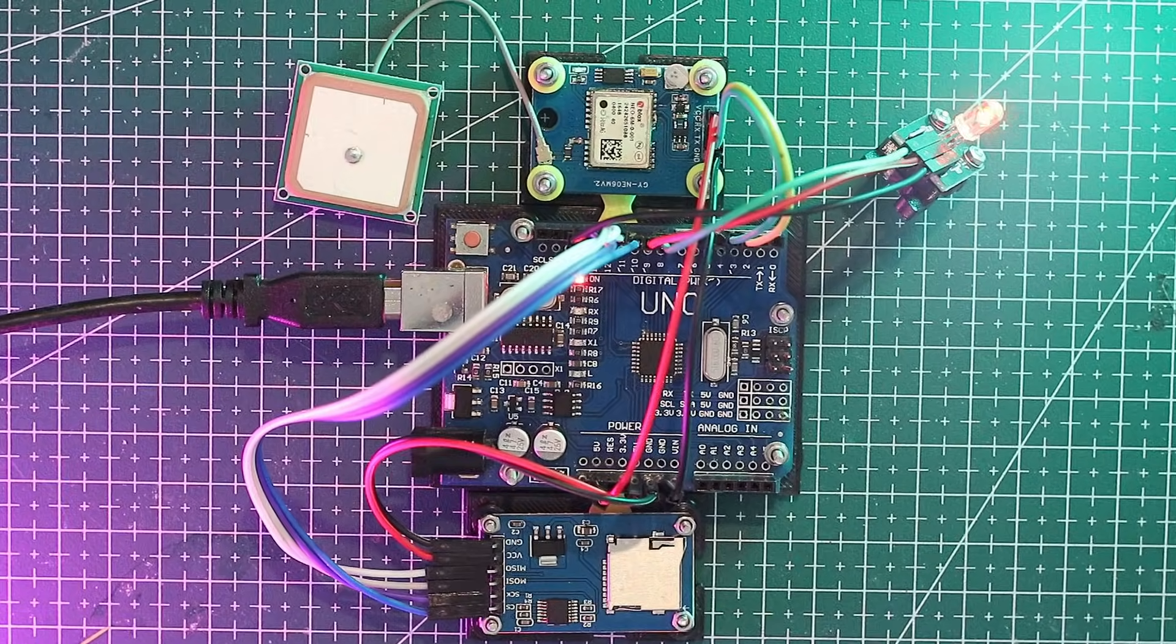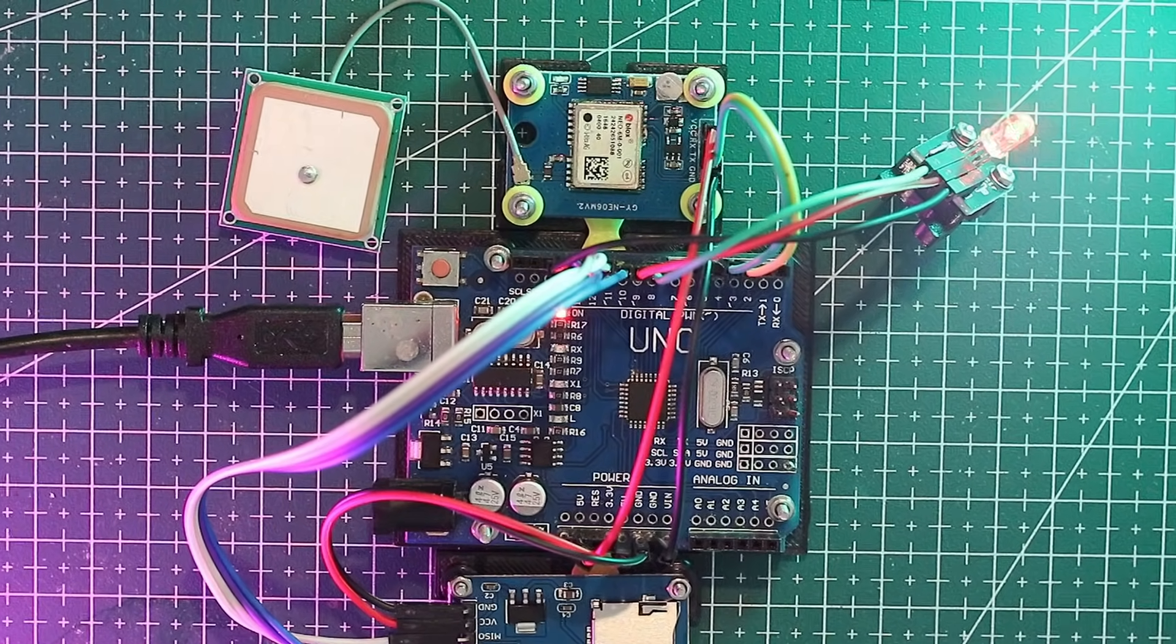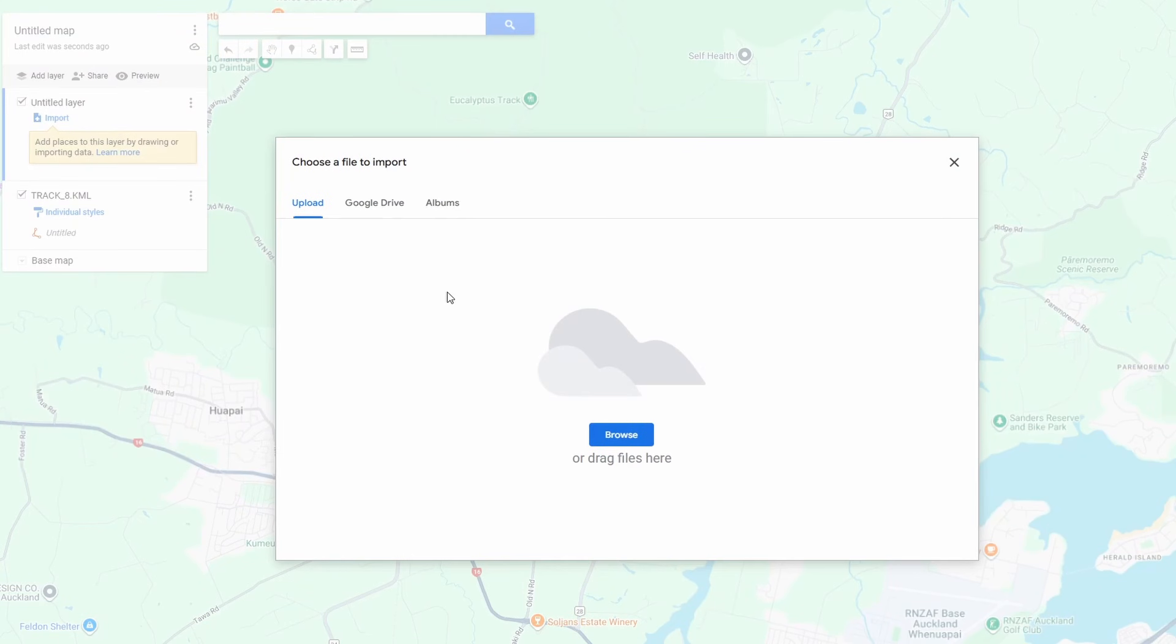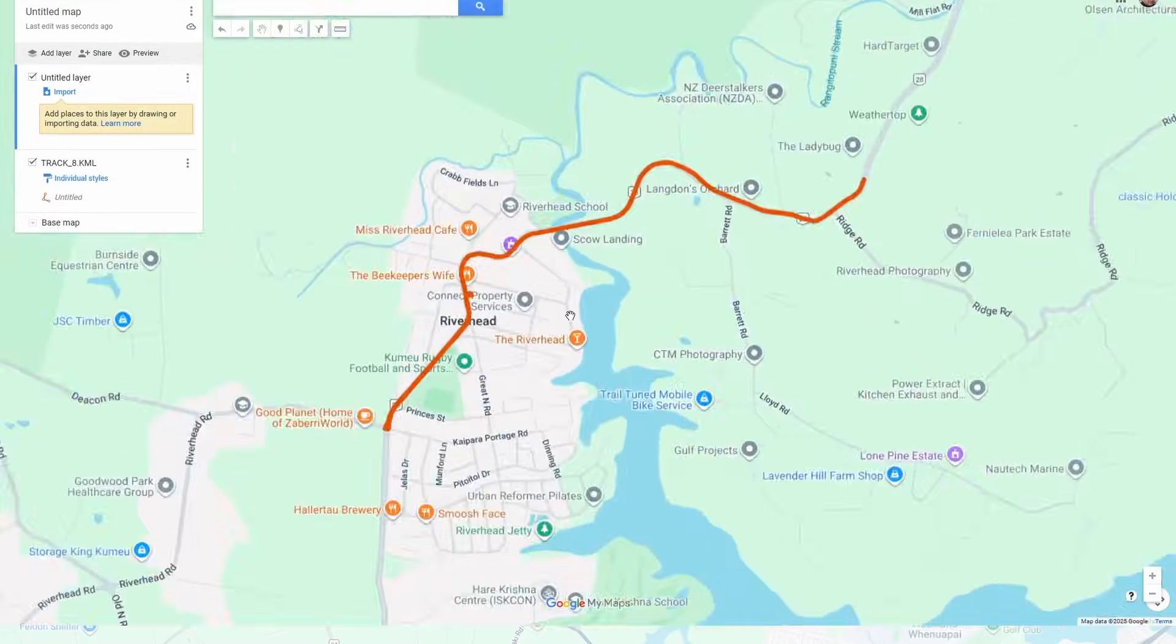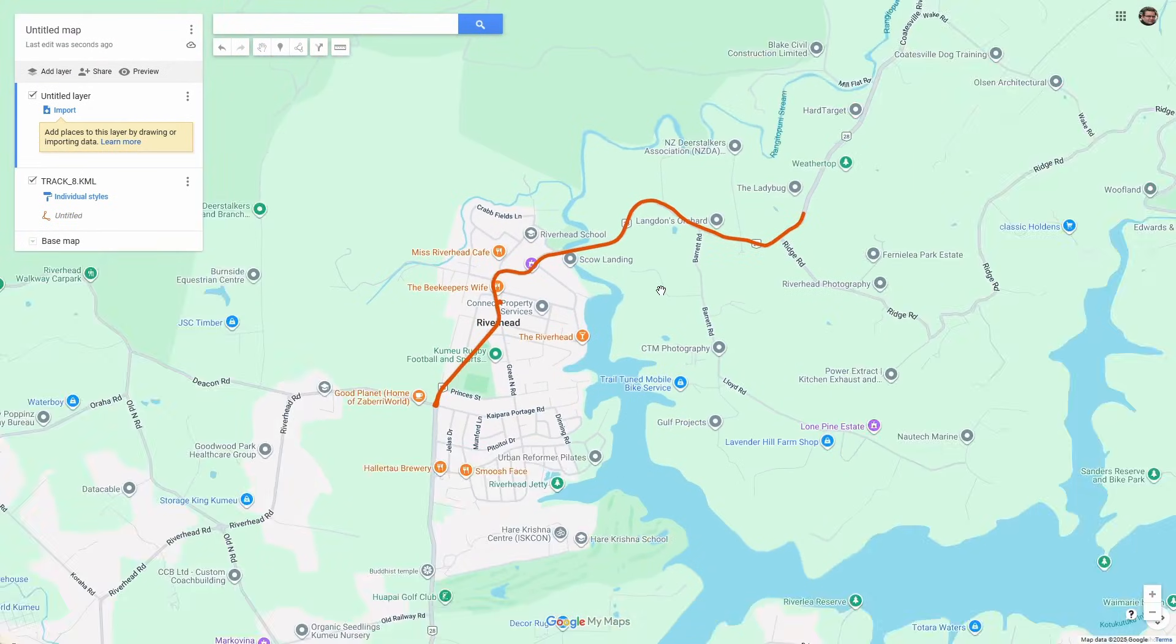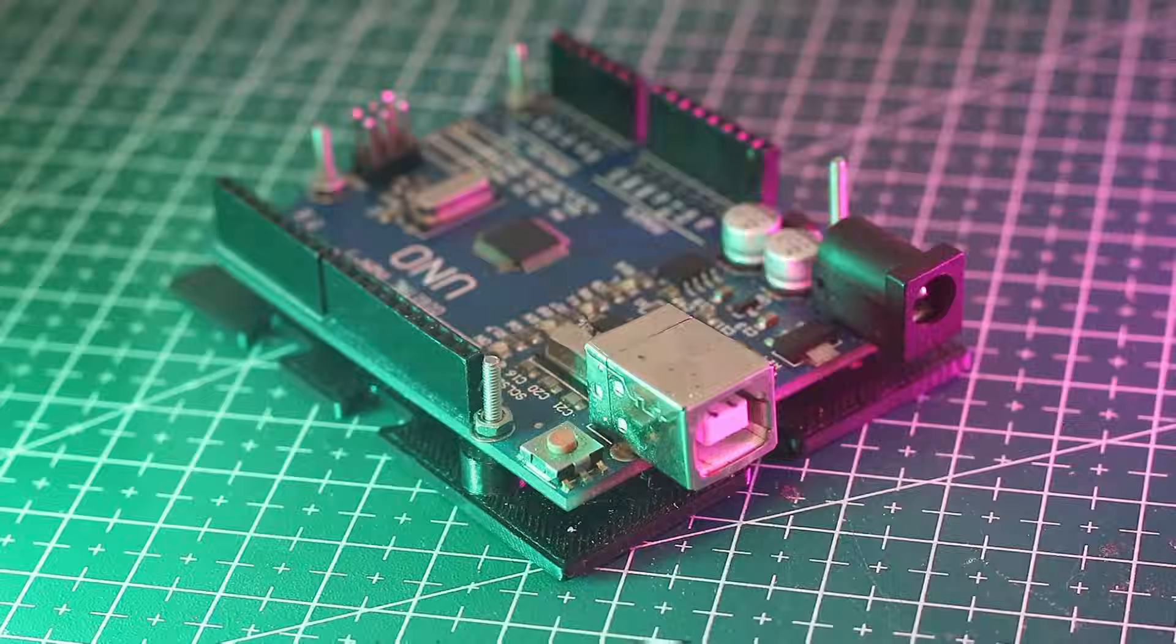In this video we're building a GPS tracker from scratch and you don't need to be an expert to follow along. By the end you'll have a file you can drop straight into Google Maps and watch your path appear in real time. Let's jump in.